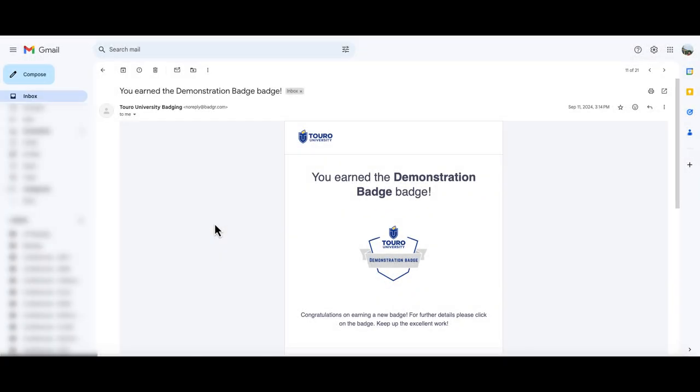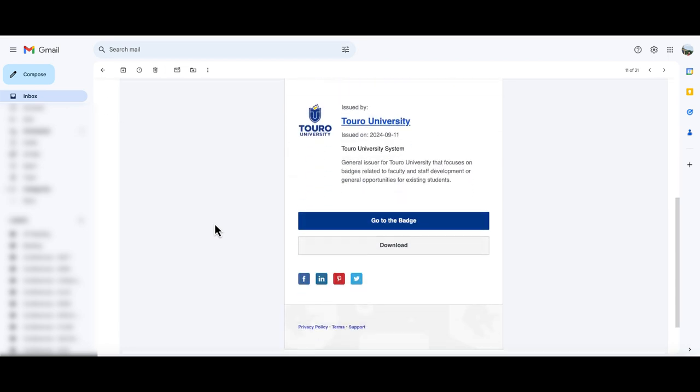The other way that you can share your badge on Pinterest is again from the email that you received awarding you the badge. If you scroll to the bottom and then click on the blue go to badge option.